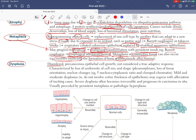Dysplasia is disordered, precancerous epithelial cell growth. It is not considered a true adaptive response. It is characterized by loss of uniformity of cell size and shape — that is pleomorphism — meaning cells lose their uniformity of both cell size and shape.